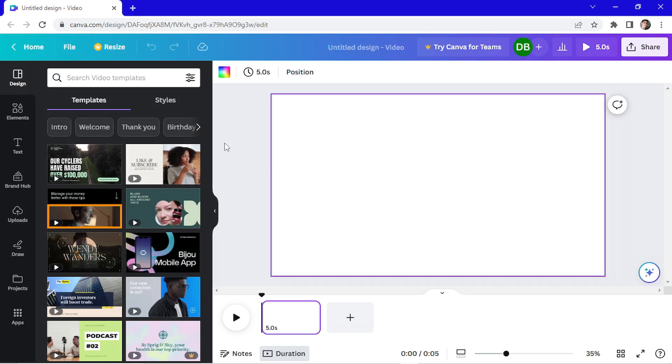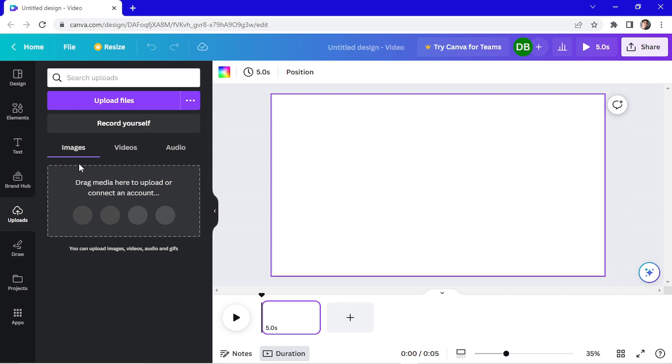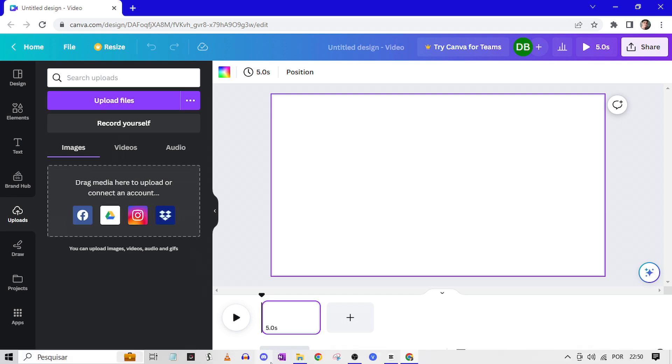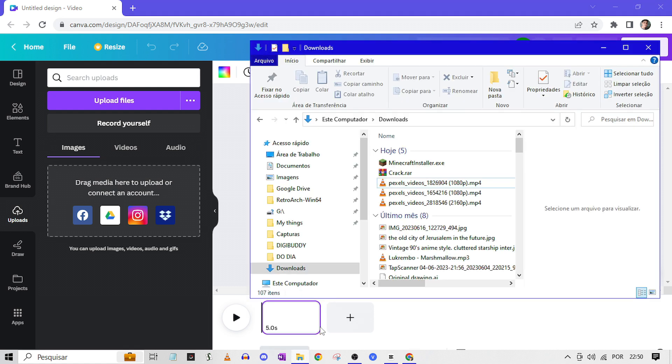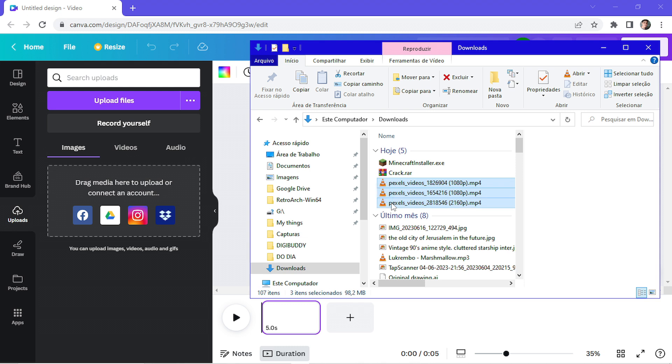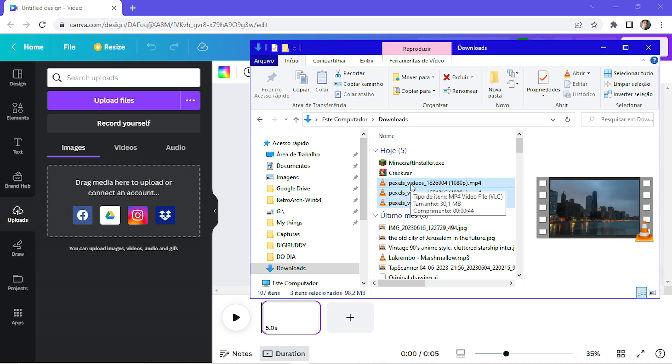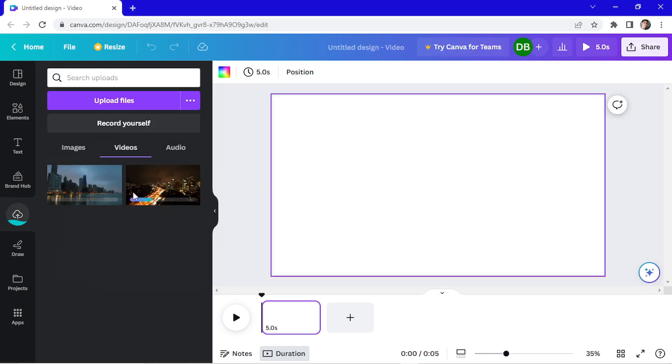The first thing I'm going to do is add media here to Canva to start editing my video. Go here to uploads, click on upload file, or you can drag media here. I prefer to drag the media. So I open my file explorer, and here on downloads, I will select three different videos of city shots. So I drag them here and wait for the processing.